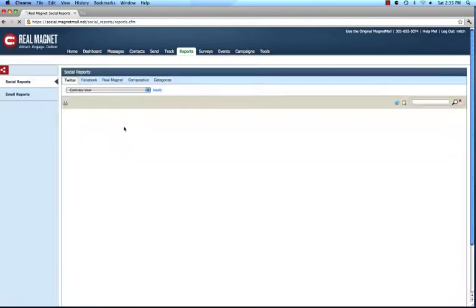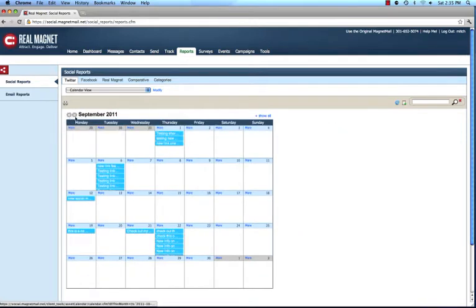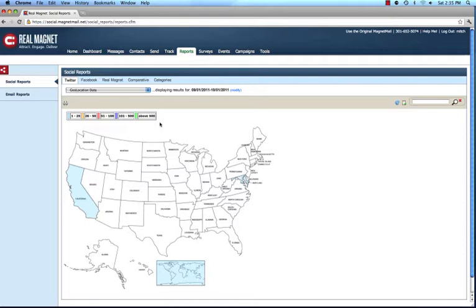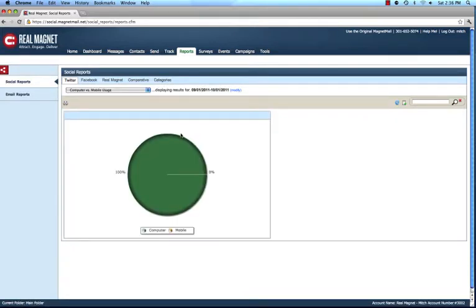We also give you a calendar view — the ability to see in a calendar format when you've tweeted, so you can visually see that you've tweeted a lot on one day but perhaps not on another. We also provide geolocation data showing where people are accessing this social media from, which can be extremely important depending on the type of content you're sending out. Here you can see interactions from California and the New York/Maryland area. Additionally, we provide statistics on whether people are interacting with that content via computer or via mobile devices — and as the world becomes more mobile, this report gives you a good indication of where you stand and the trends, so you can adjust your content over time.